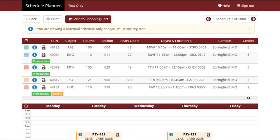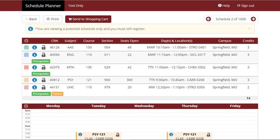Once you've found your desired schedule, select the Send to Shopping Cart button. This will input your courses into the web registration system, but you will need to visit the Add or Drop Course link on the Registration tab of your My Missouri State Portal to officially register for these courses.